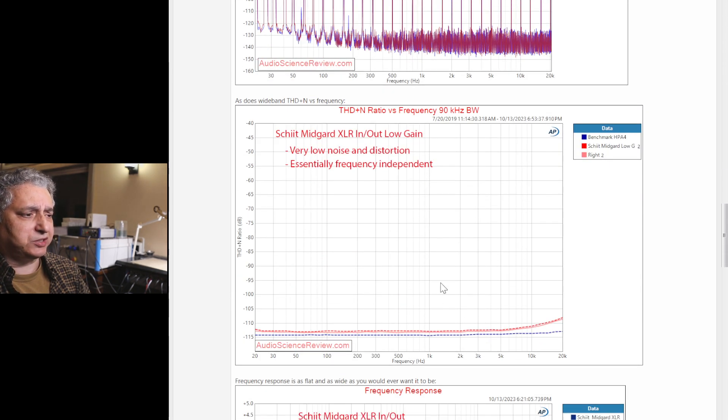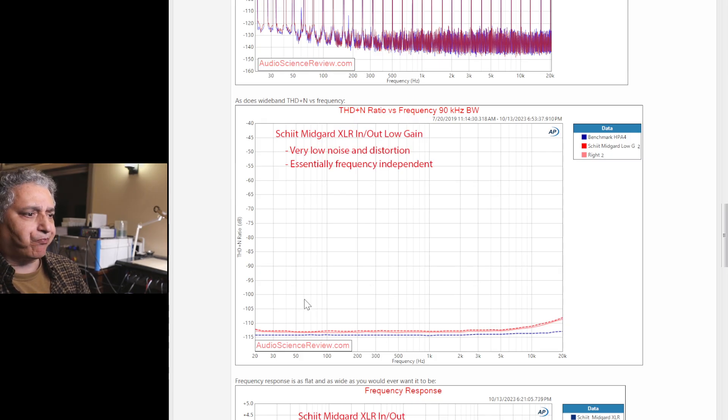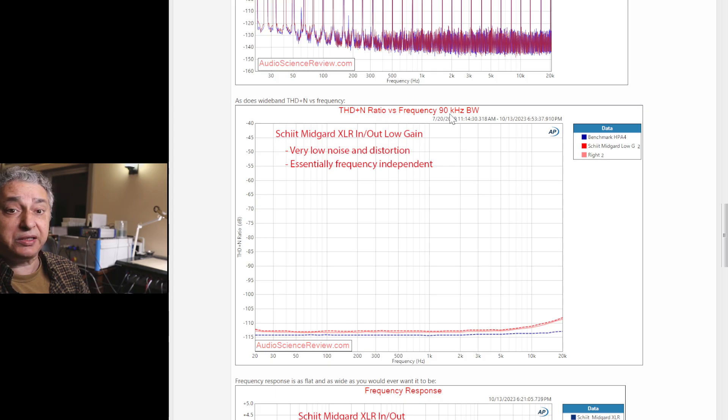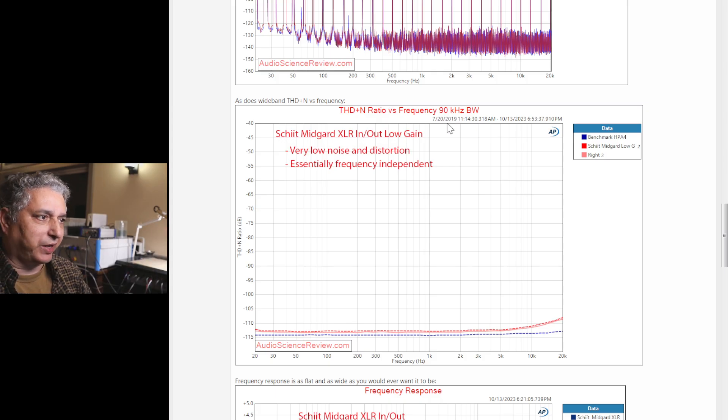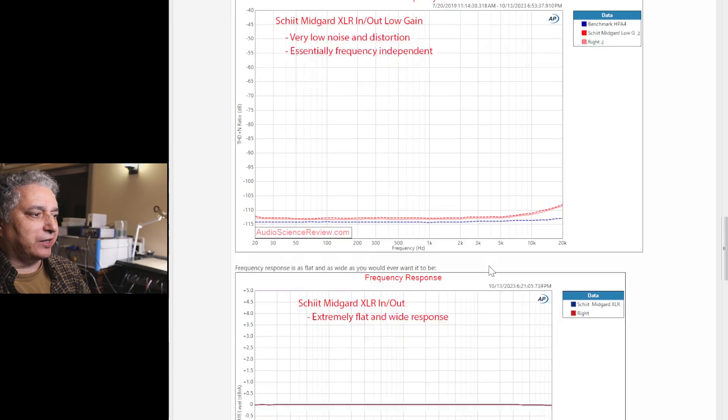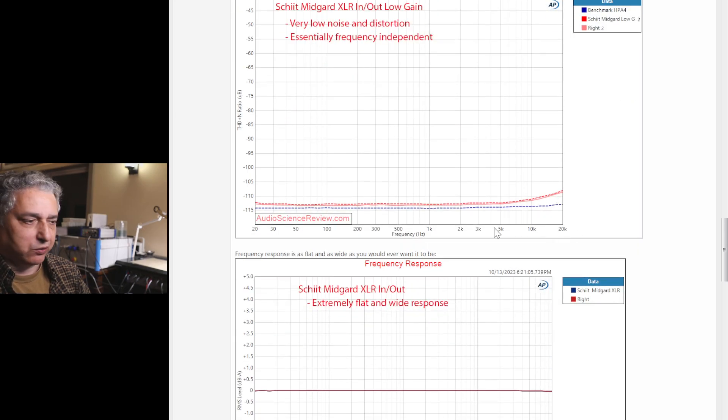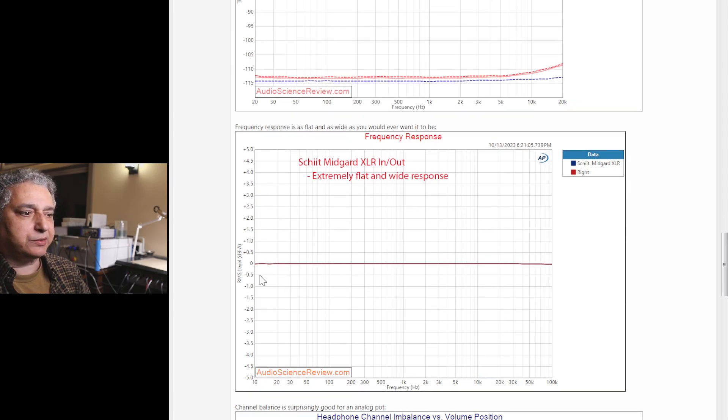We can also measure one frequency at a time, and we get essentially the same thing. The numbers are a little bit lower because we're measuring across 90 kHz bandwidth, so way past audible band. And it's still extremely good, and basically doesn't care what frequency you feed it.